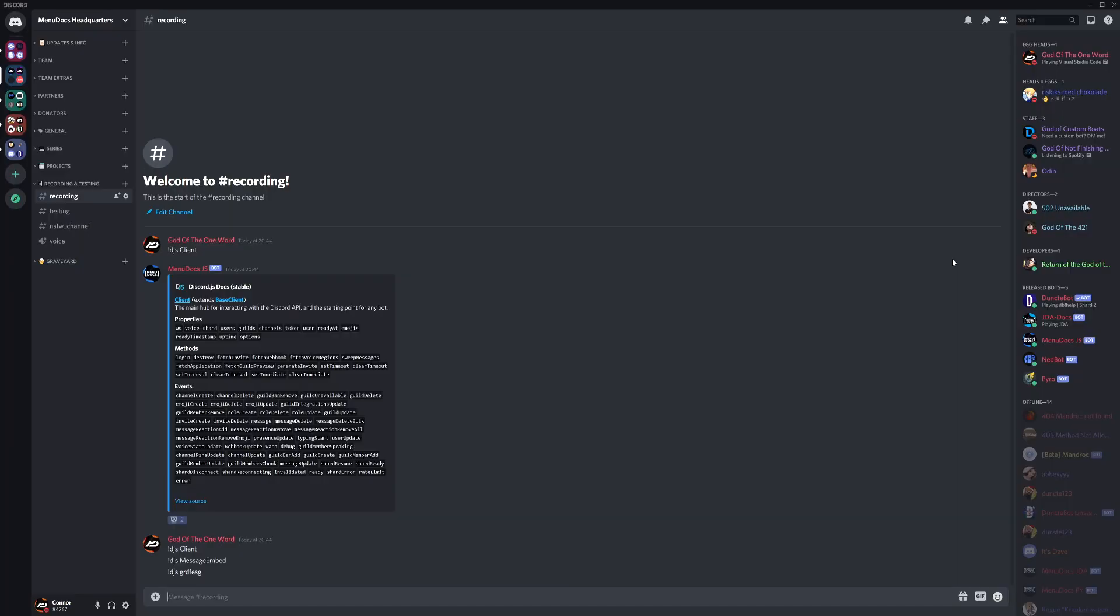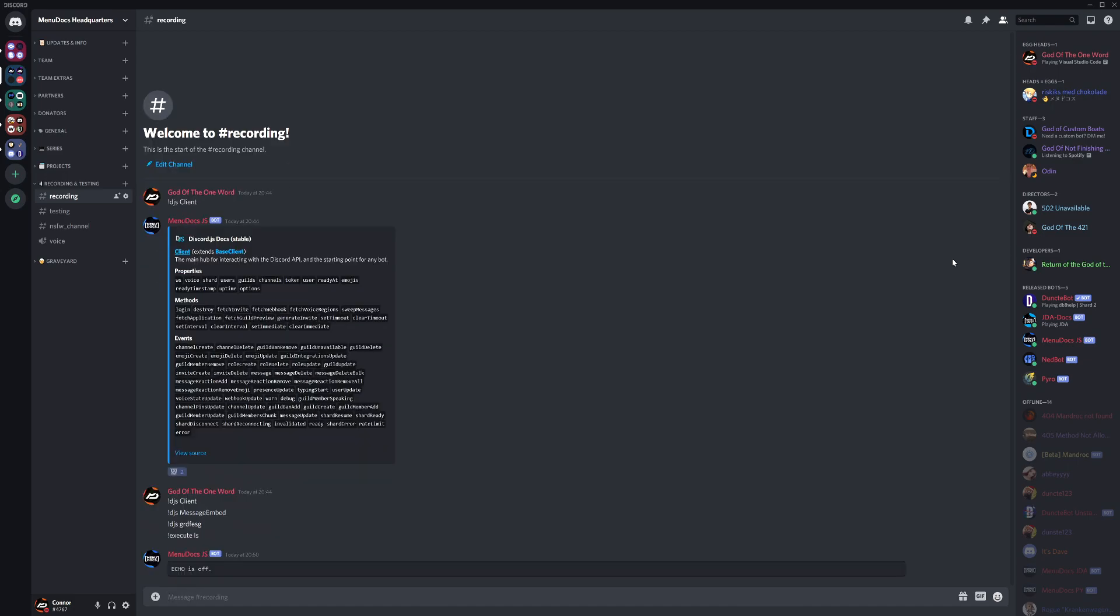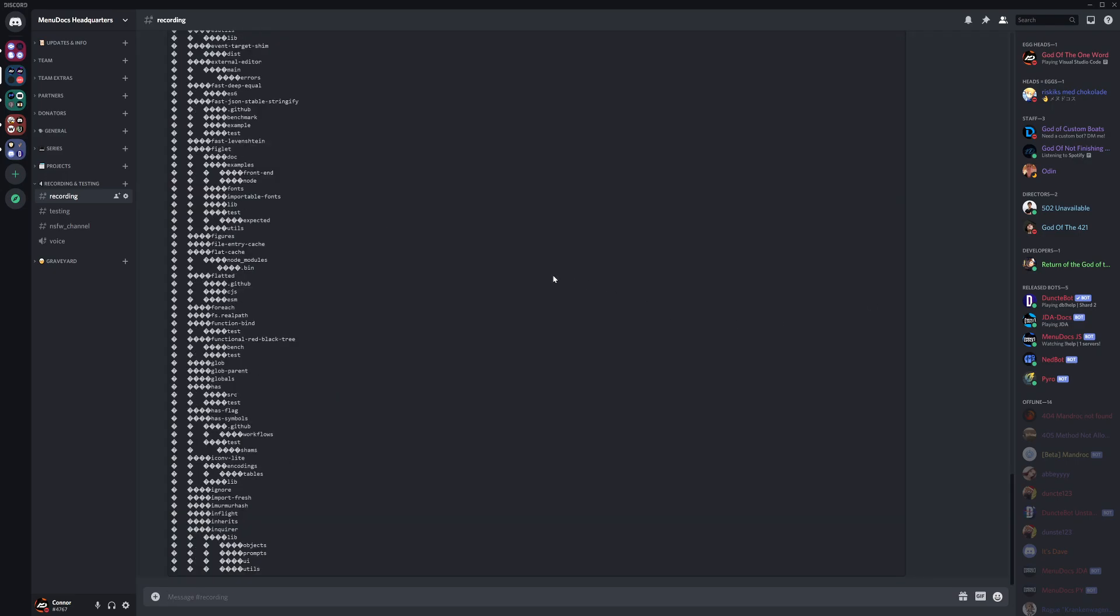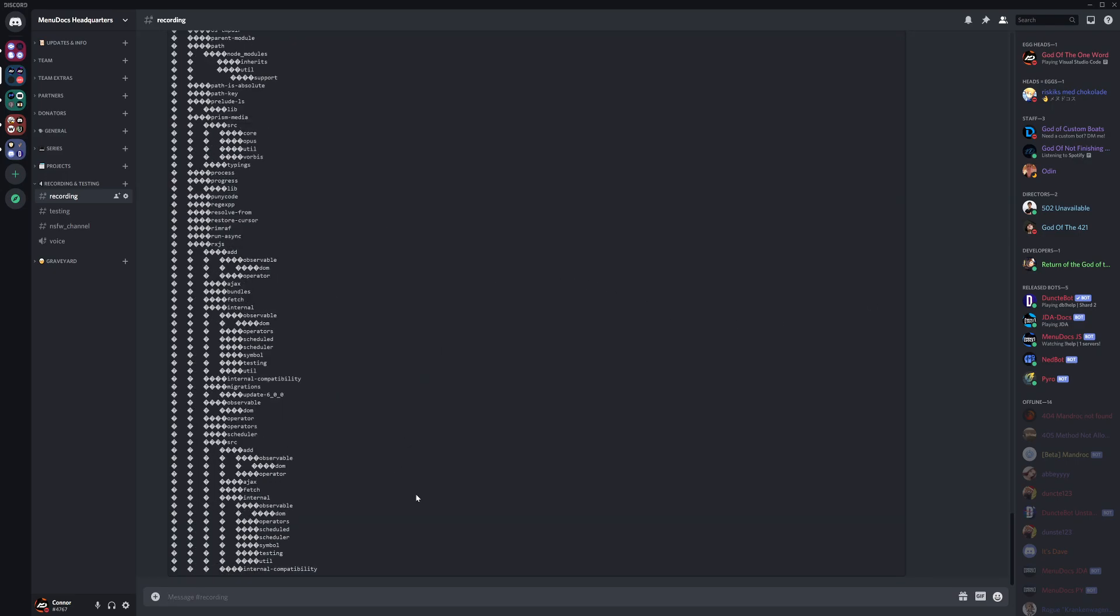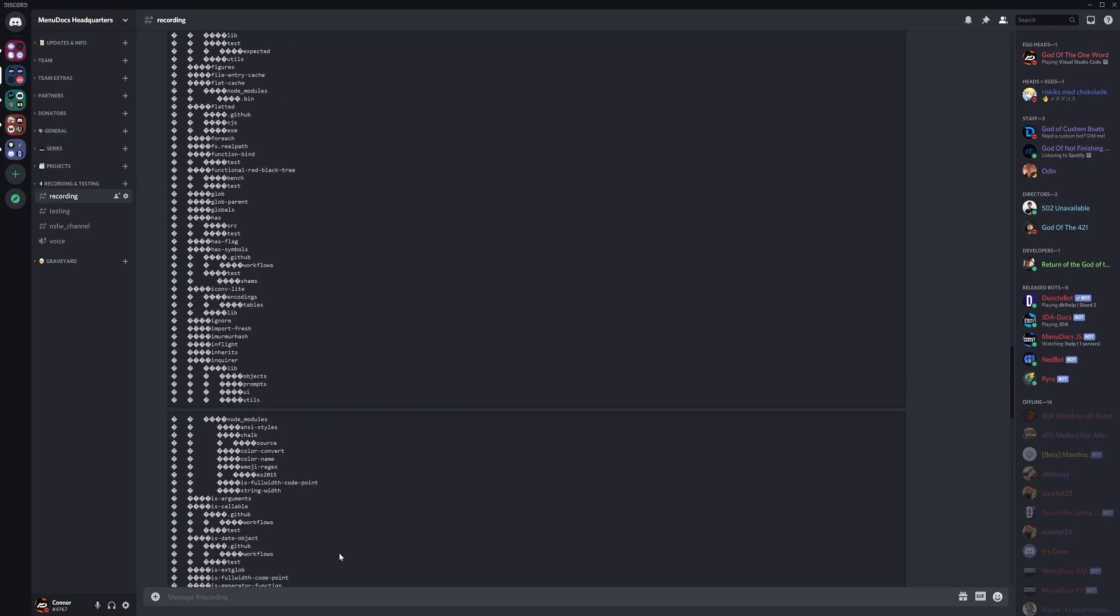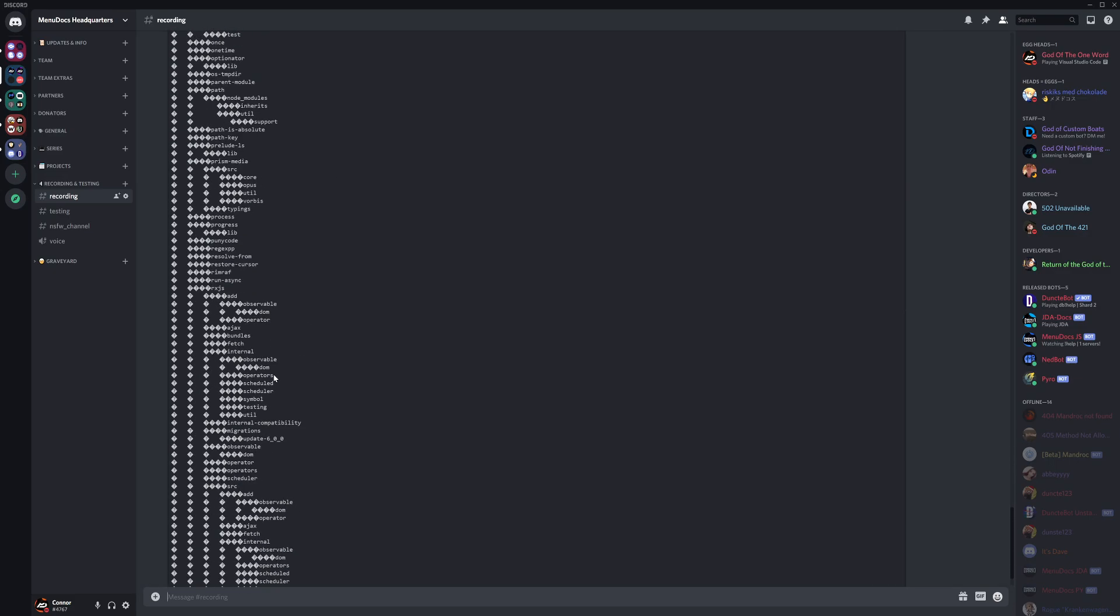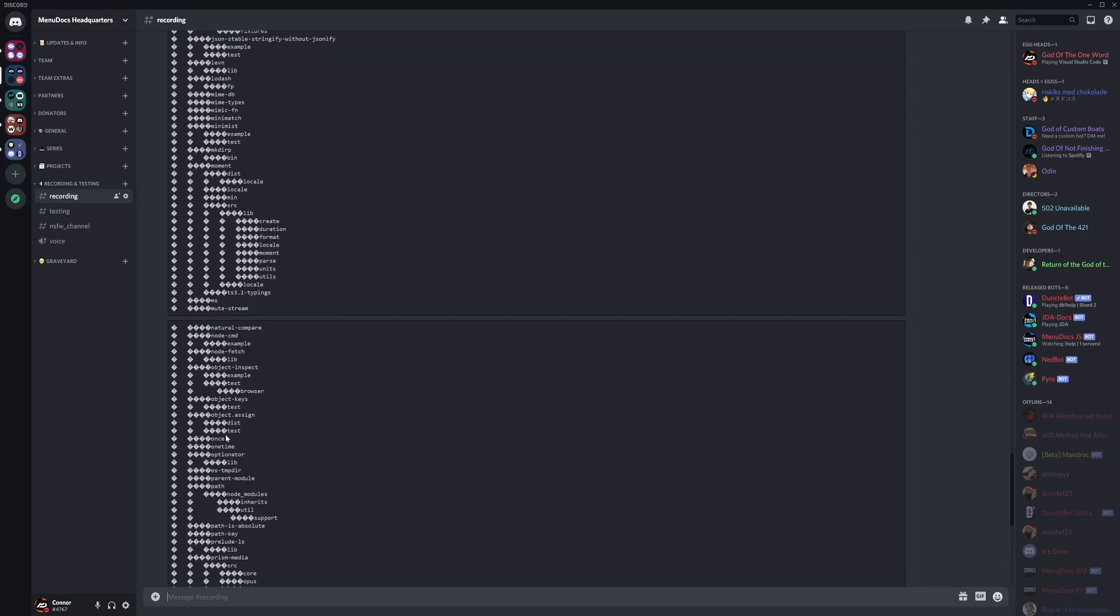So now that we have done so we could run the command. So we do execute and let's do, oh sorry let's just do tree for instance. This is probably going to spam so much. Yeah it's going to spam so much.